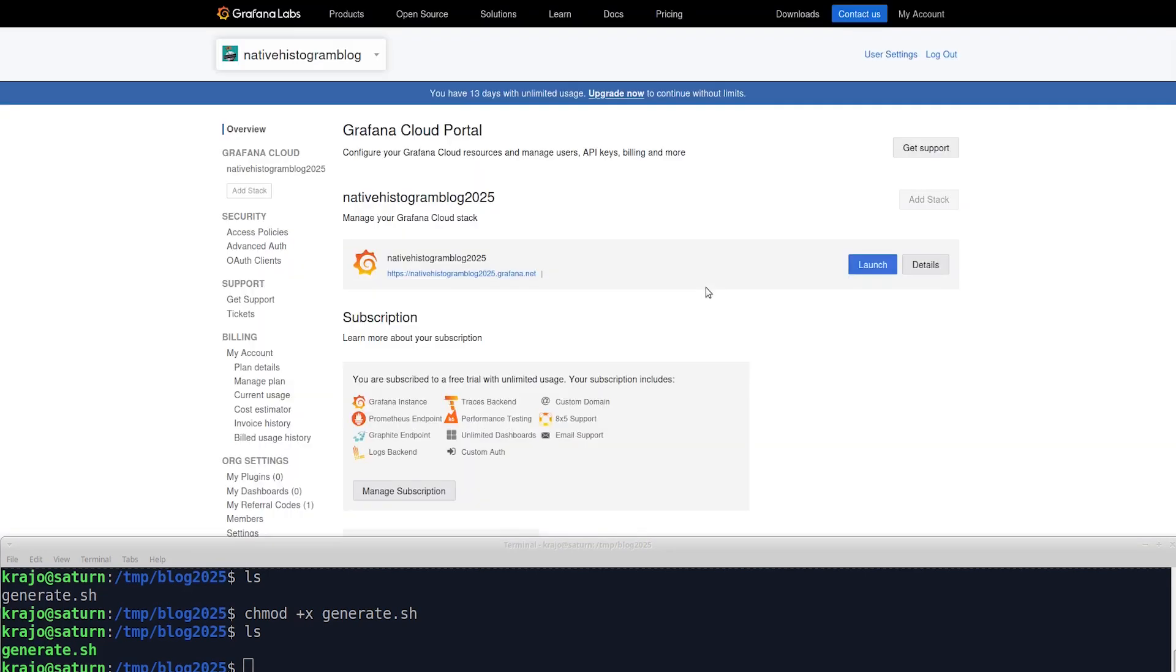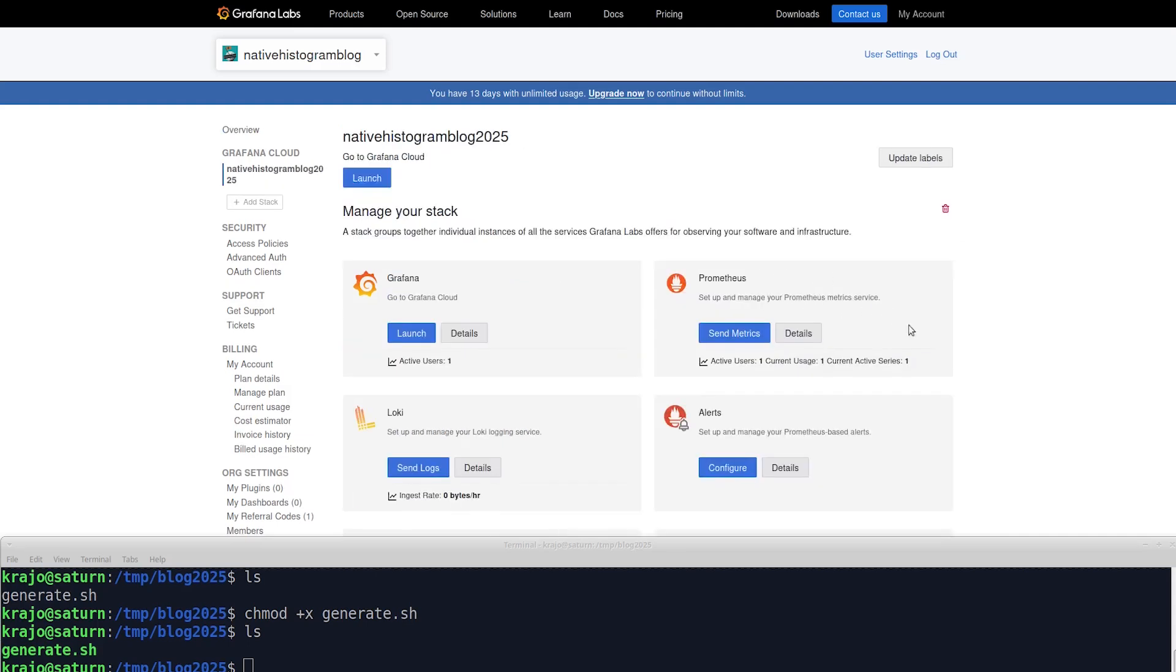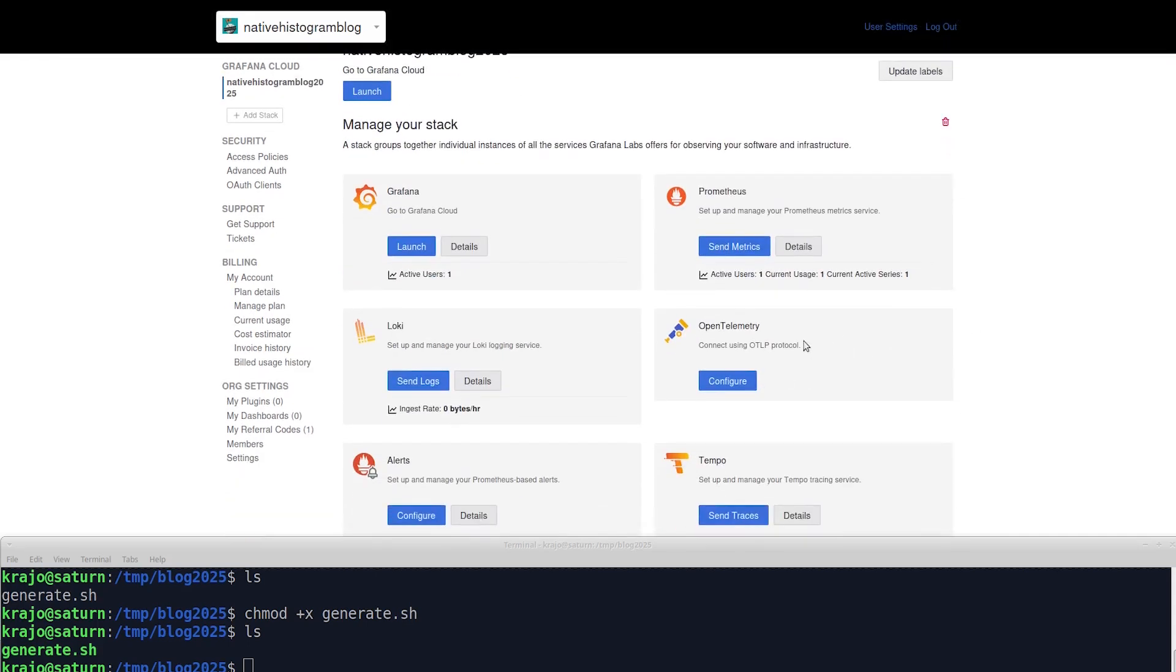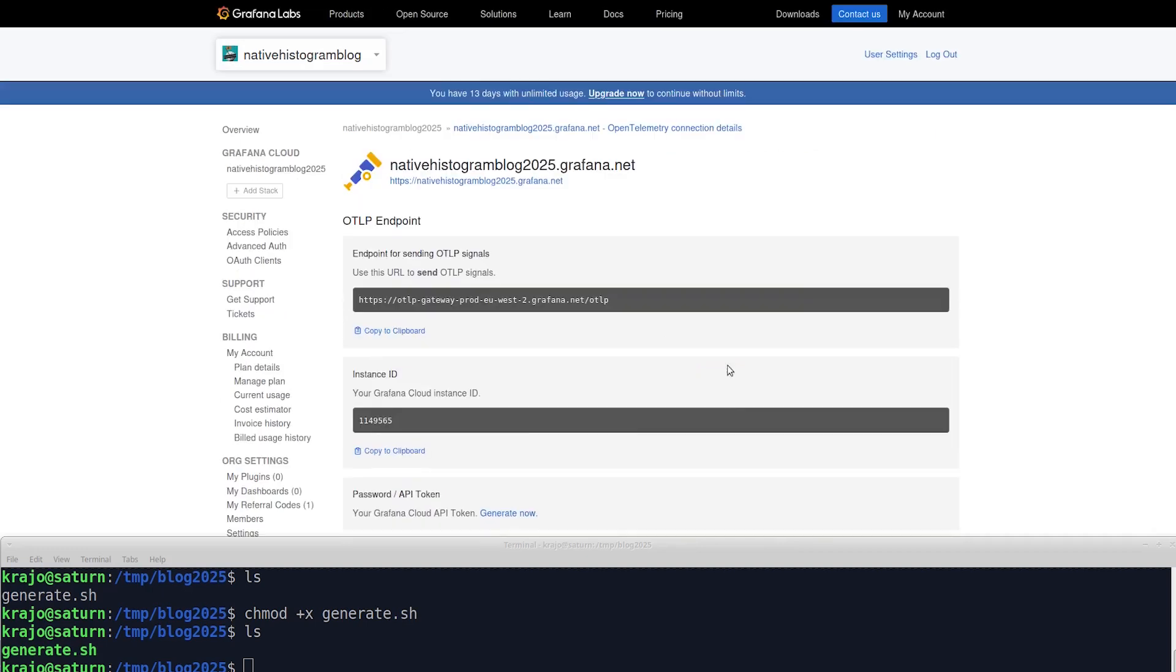I need to click Launch on the stack that I'm working with, and find the tile called OpenTelemetric, and press Configure.